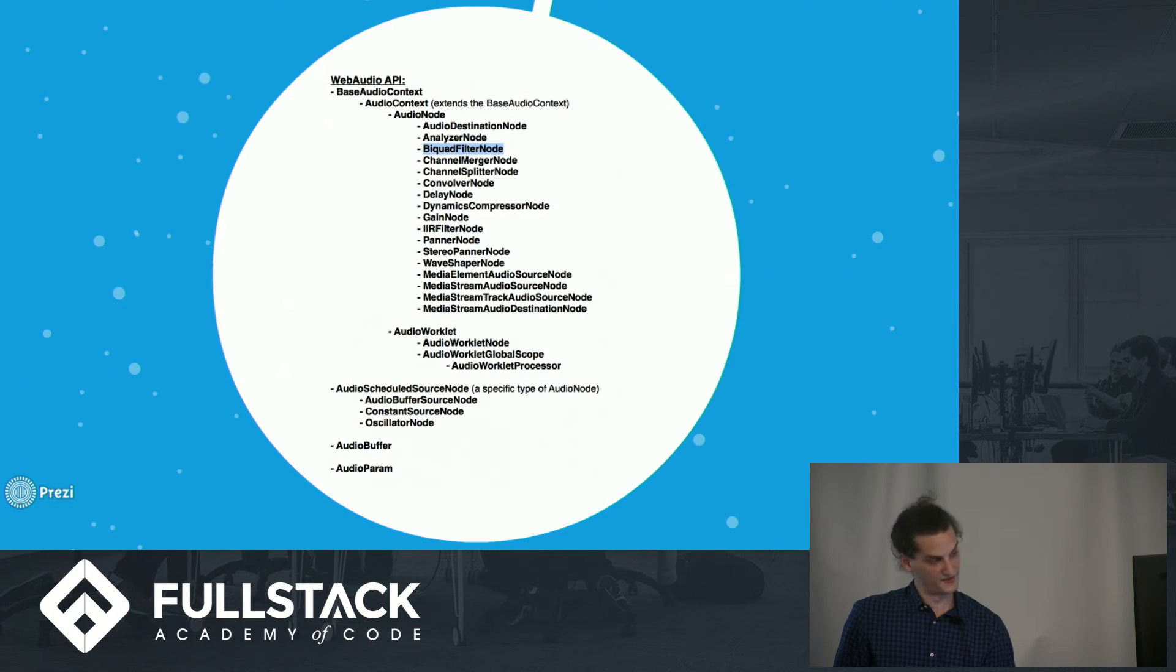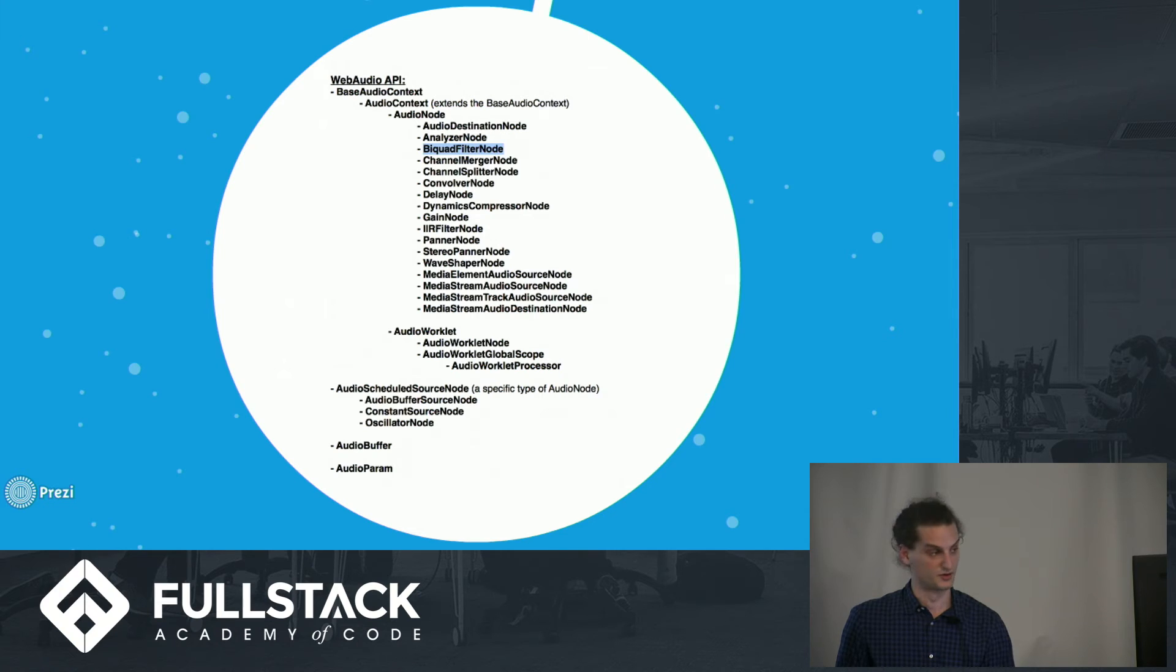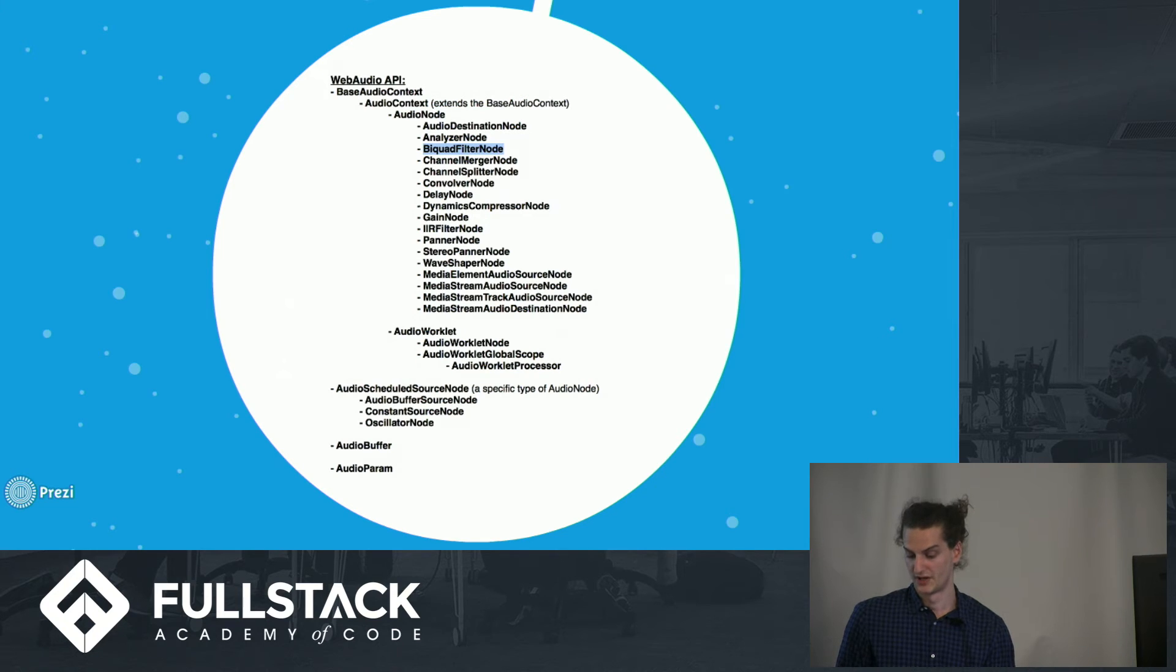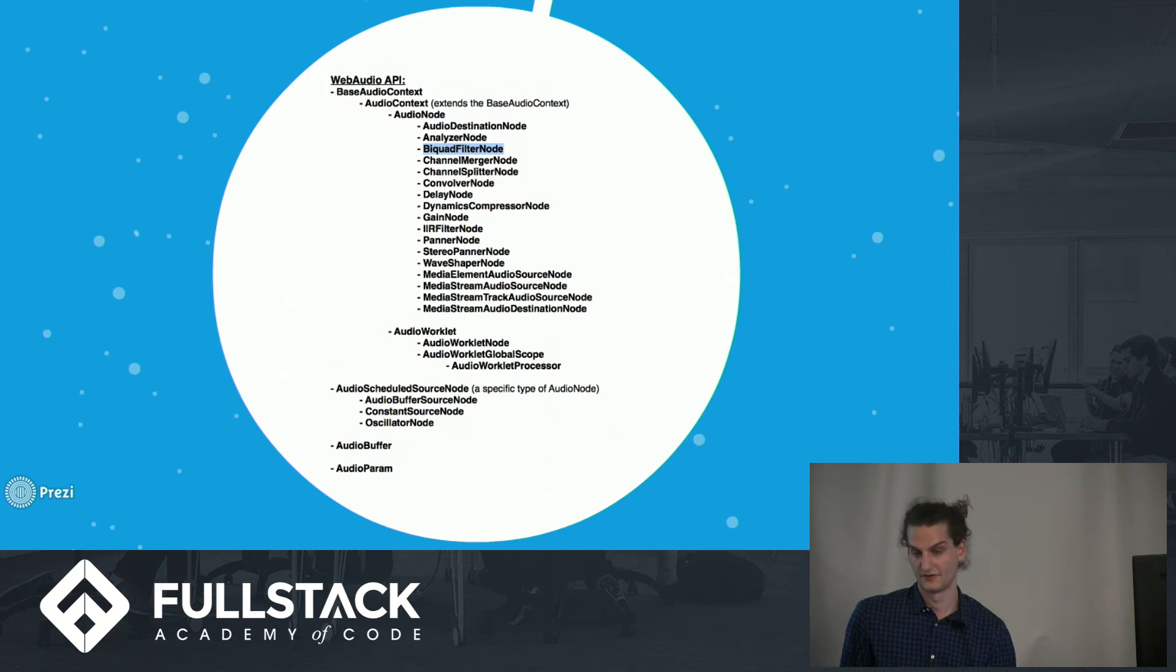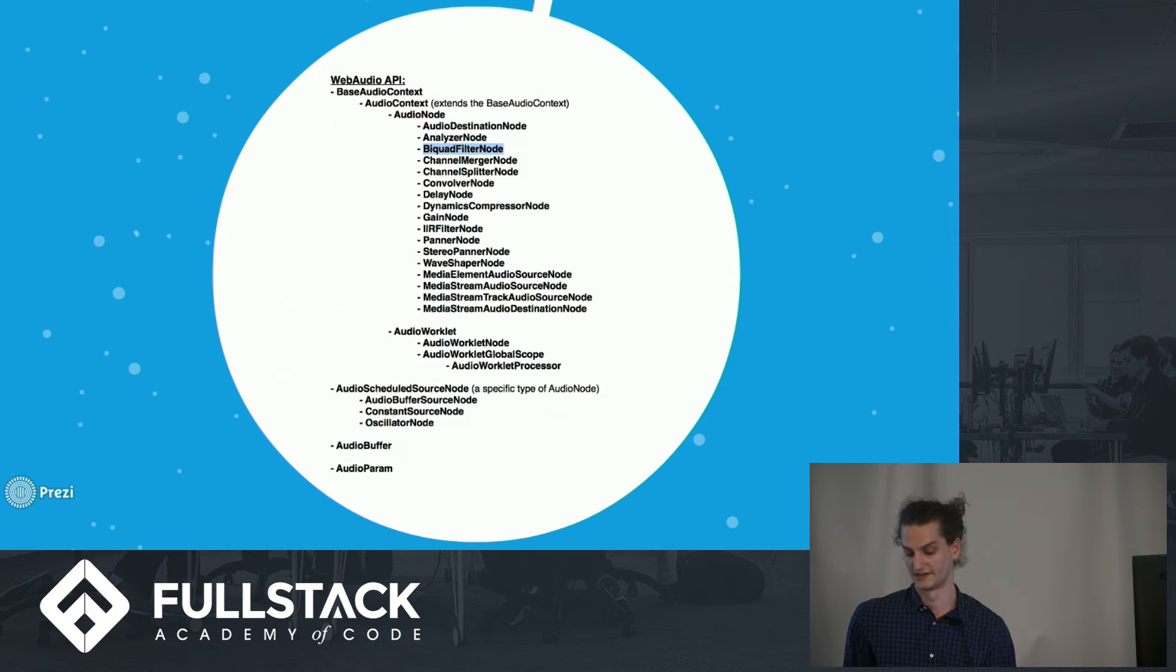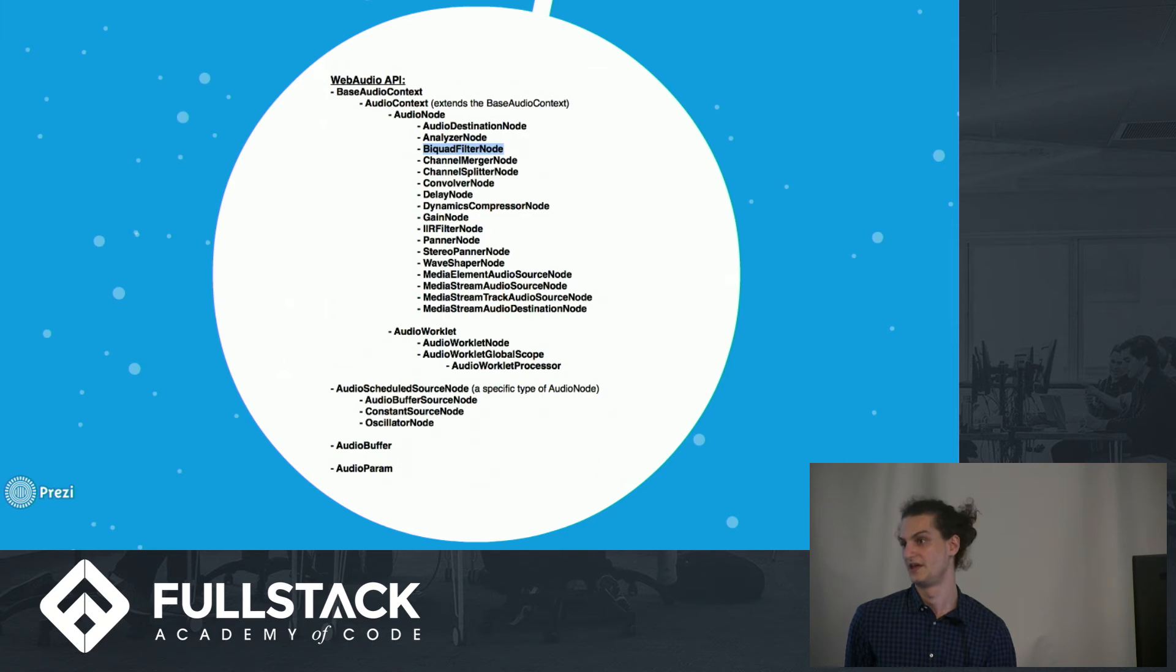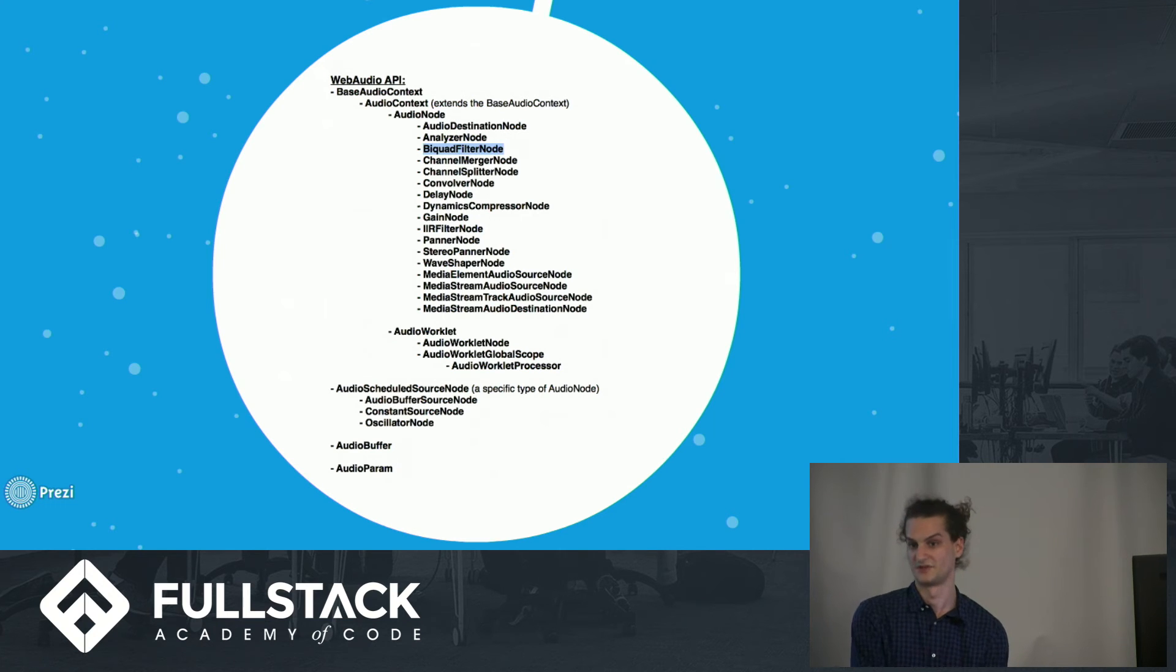So this is every type of audio node you can create with the API. And as you can see, the API consists of just a handful of audio nodes. But the modular nature of the API has allowed for the creation of even higher-level libraries, like ToneJS, which can do some really cool things, which we saw in Ian and Robin's demonstrations yesterday.